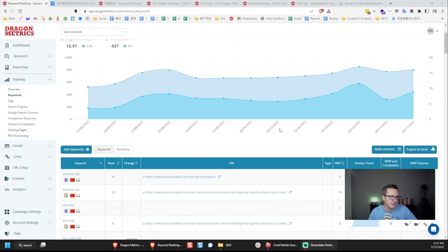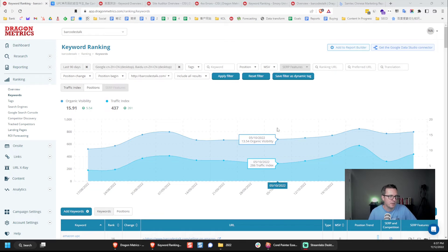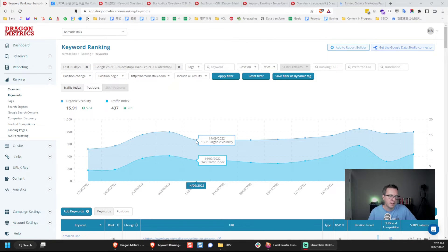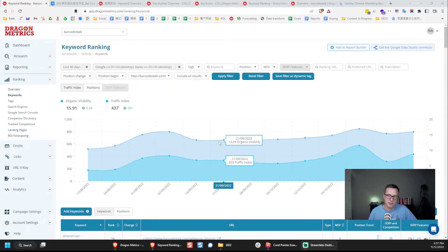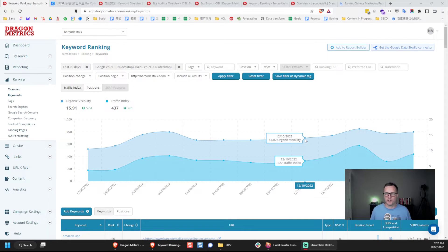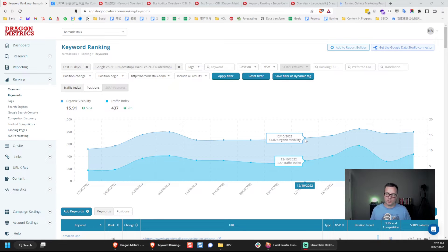And up here at the top, it shows us the organic visibility over time. A higher number is better. Basically, this just gives you an overall metric to show how the visibility for your project has improved over time.